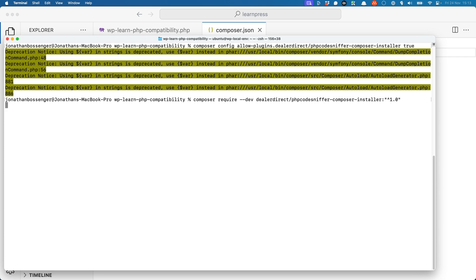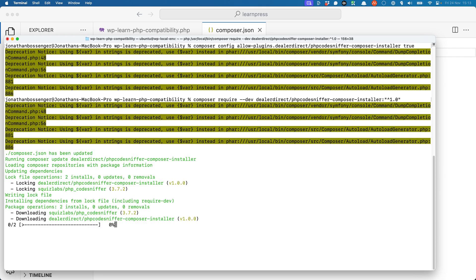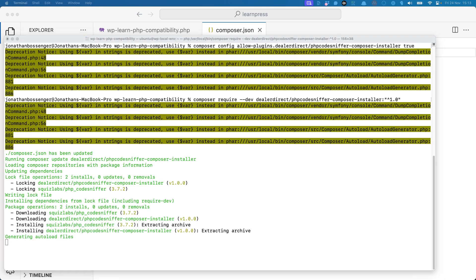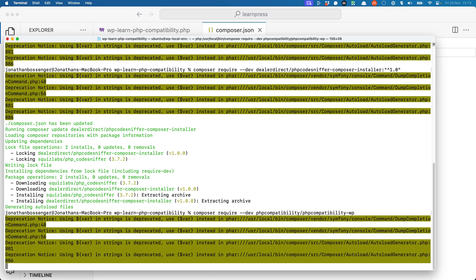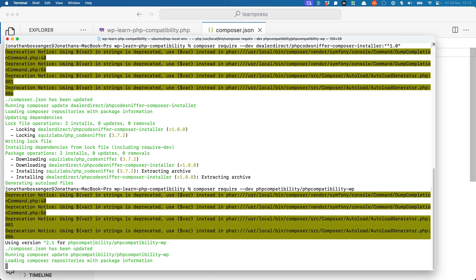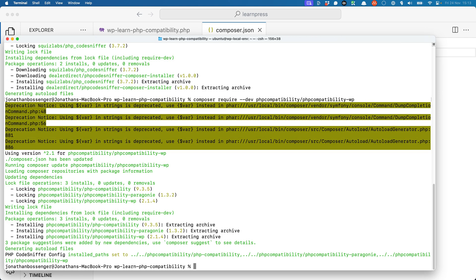Then you can install the Composer installer plugin and the PHP Compatibility tool by running the following commands: composer require --dev dealerdirect/phpcodesniffer-composer-installer, and composer require --dev phpcompatibility/phpcompatibility-wp. This will both set up and install the required dependencies in your composer.json file.